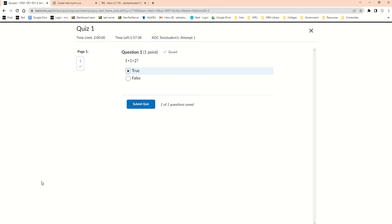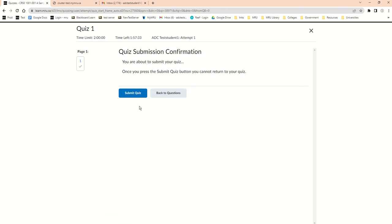In D2L, when students take a quiz or test, at the bottom there's a submit quiz button. When they click that, they need to confirm it by hitting submit quiz again, or go back to the questions if they have questions they haven't answered.